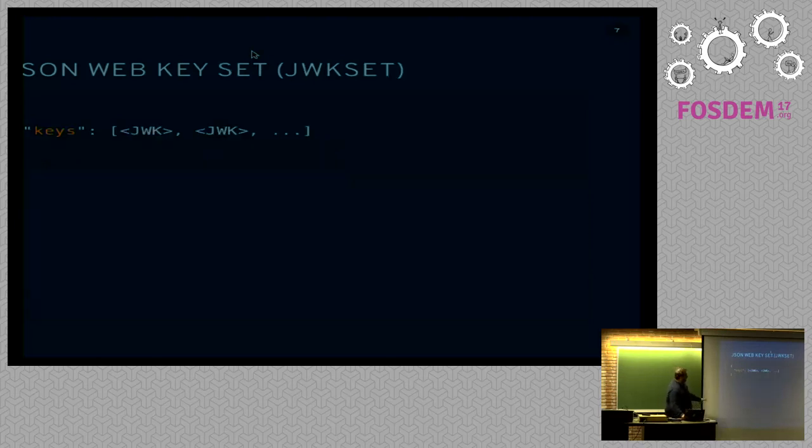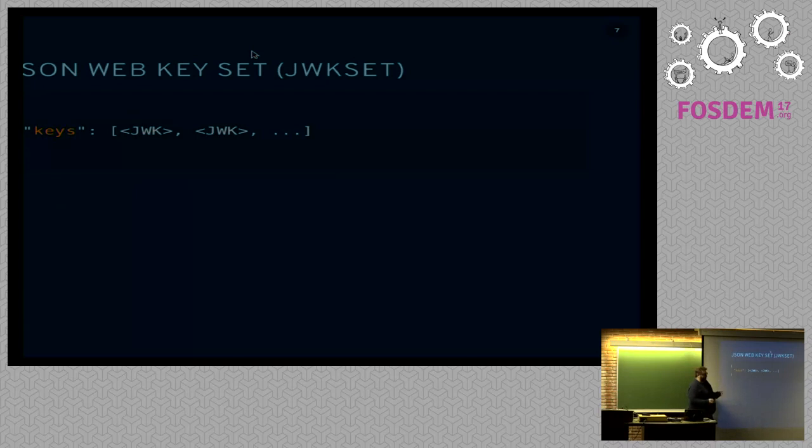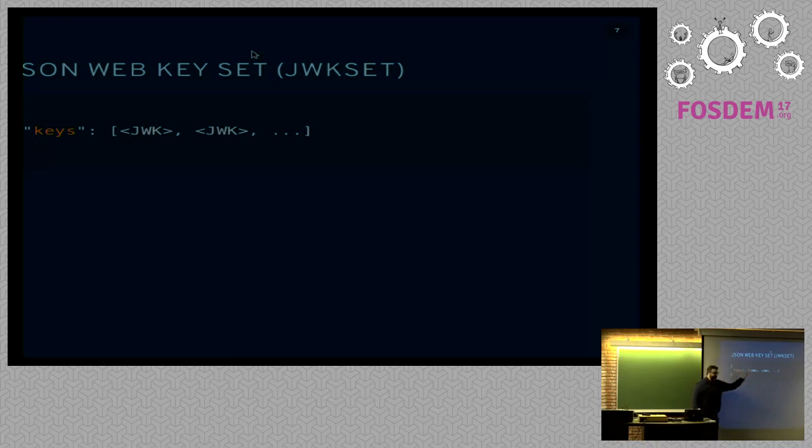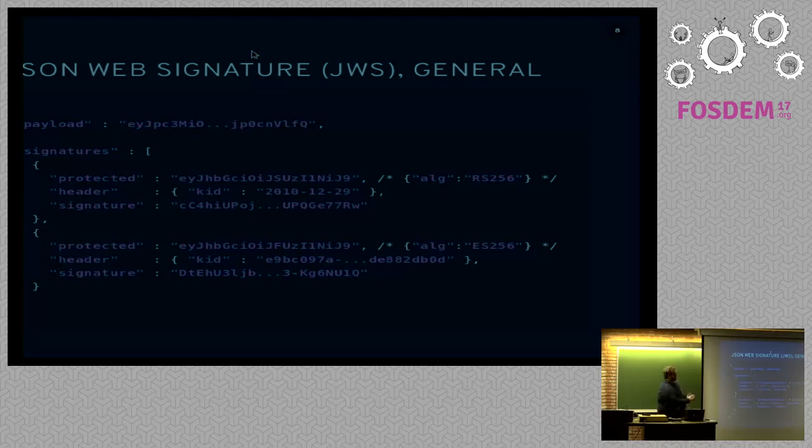So, this is all just the RFC stuff. We have a JWK set, which is just a set of keys, and it's an object with one attribute keys, which is an array containing all of the keys.